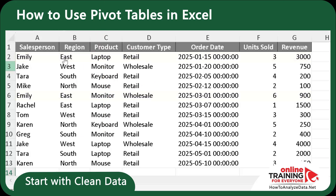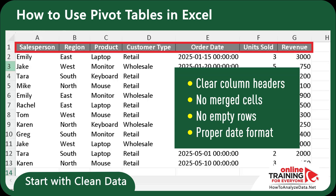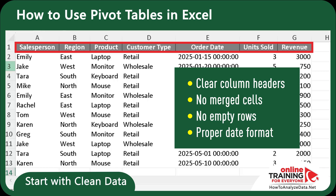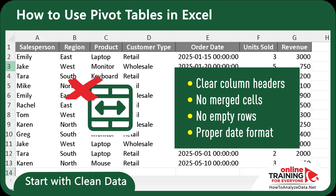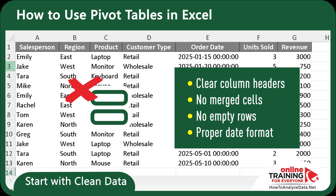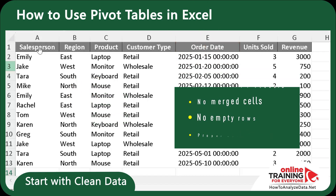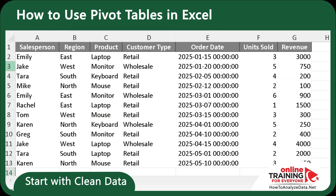There are a couple of important considerations before we convert this dataset into a pivot table. Every column should have a clear header, which is true in our case. There shouldn't be any merged cells, there shouldn't be any empty rows, and dates must be in a valid Excel date format. In our dataset, everything checks out, so we're ready to go.